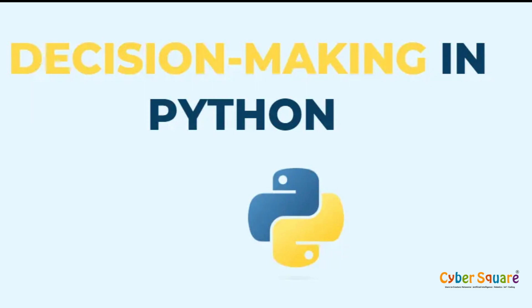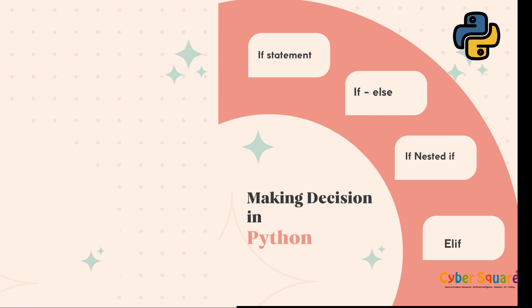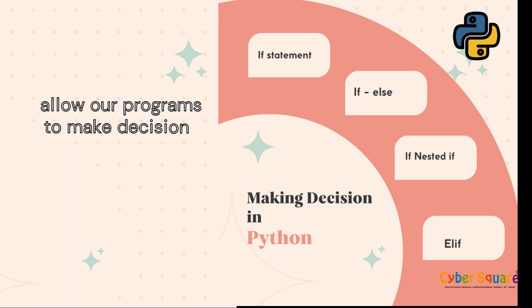Hi everyone, and welcome to this video on making decisions in Python. In this video, we'll learn how to control the flow of our programs using conditional statements. This will allow our programs to make decisions based on certain conditions.